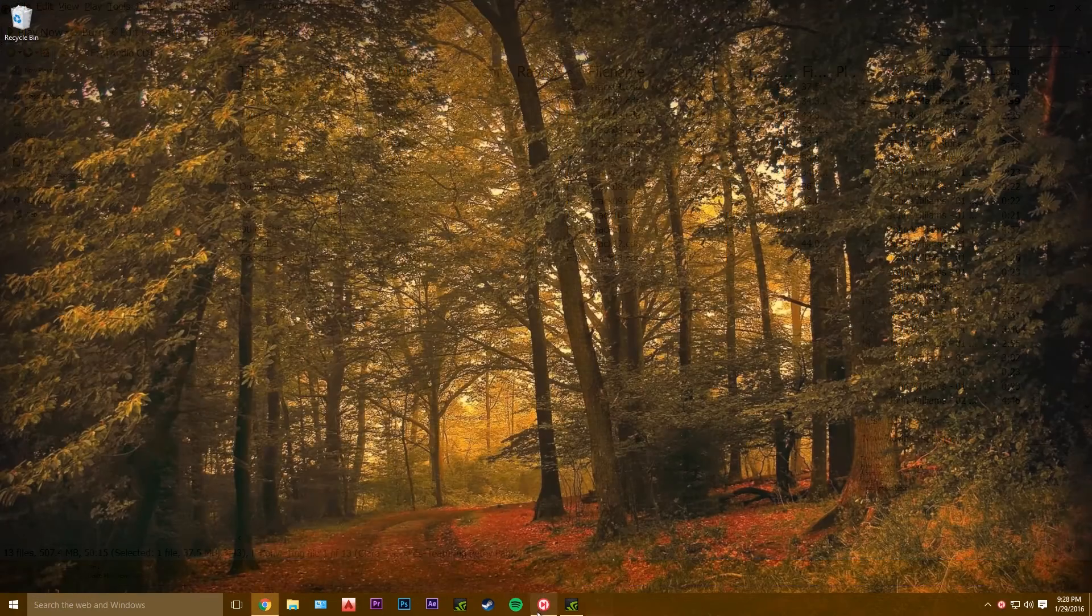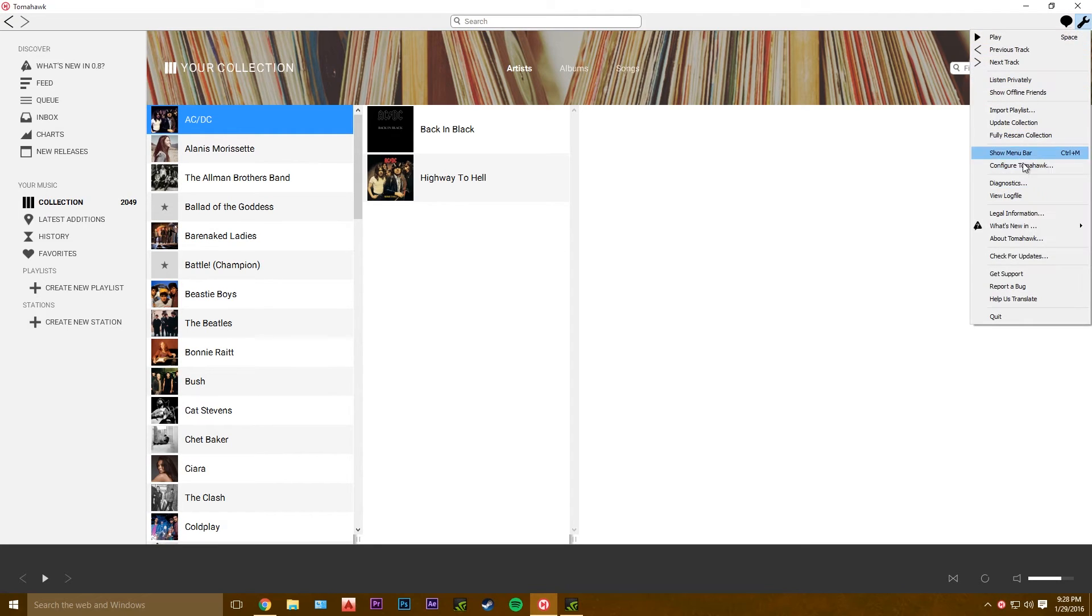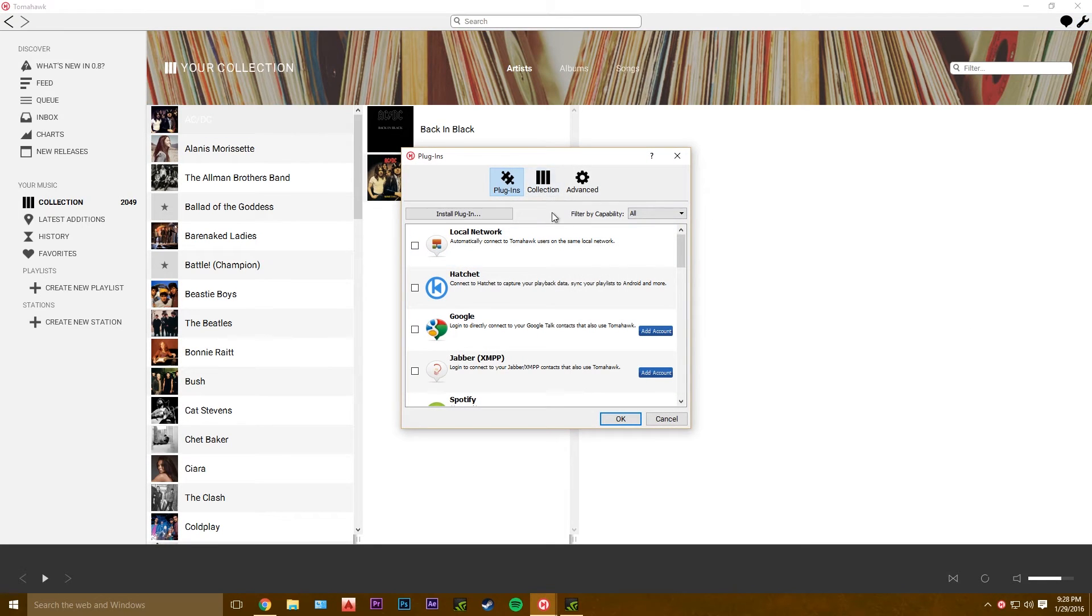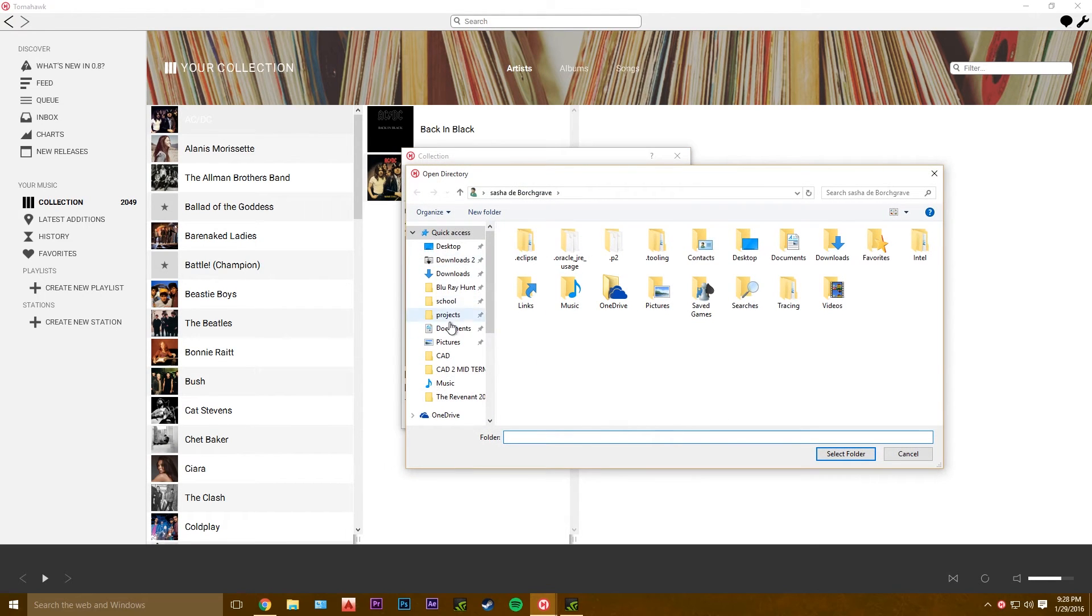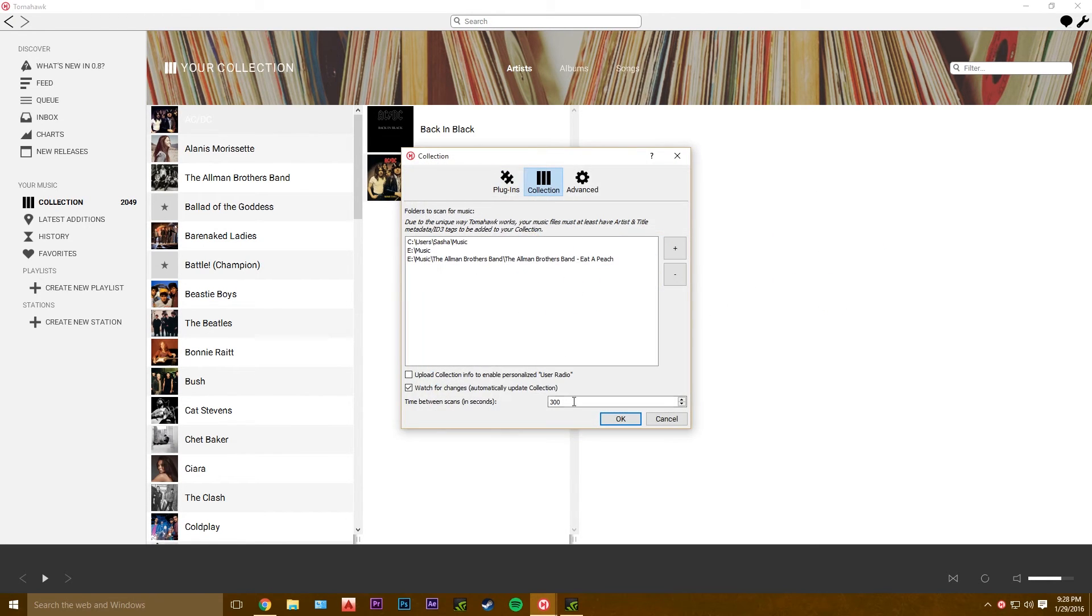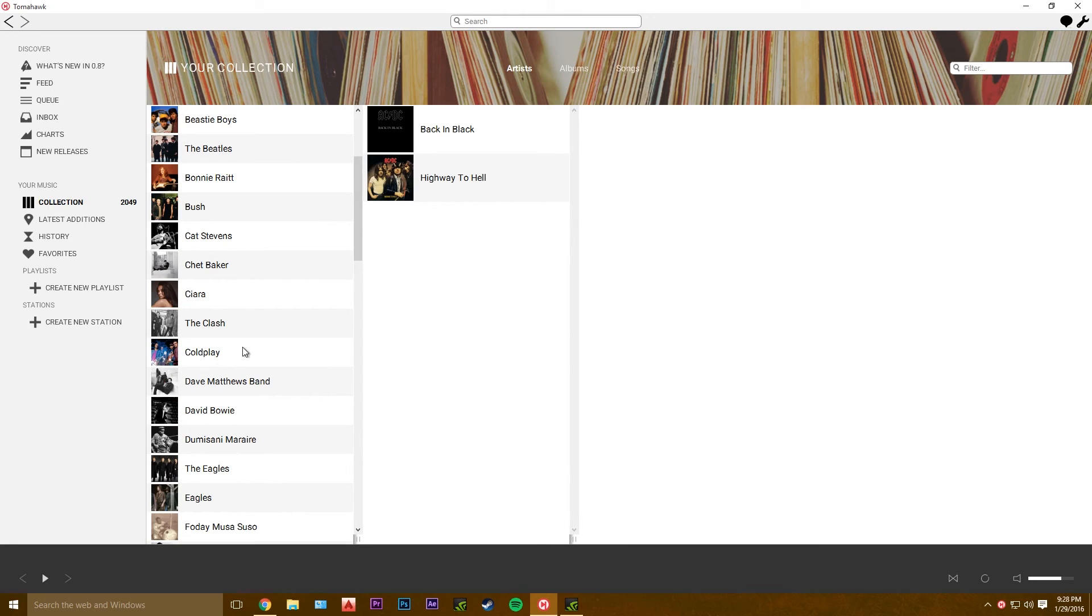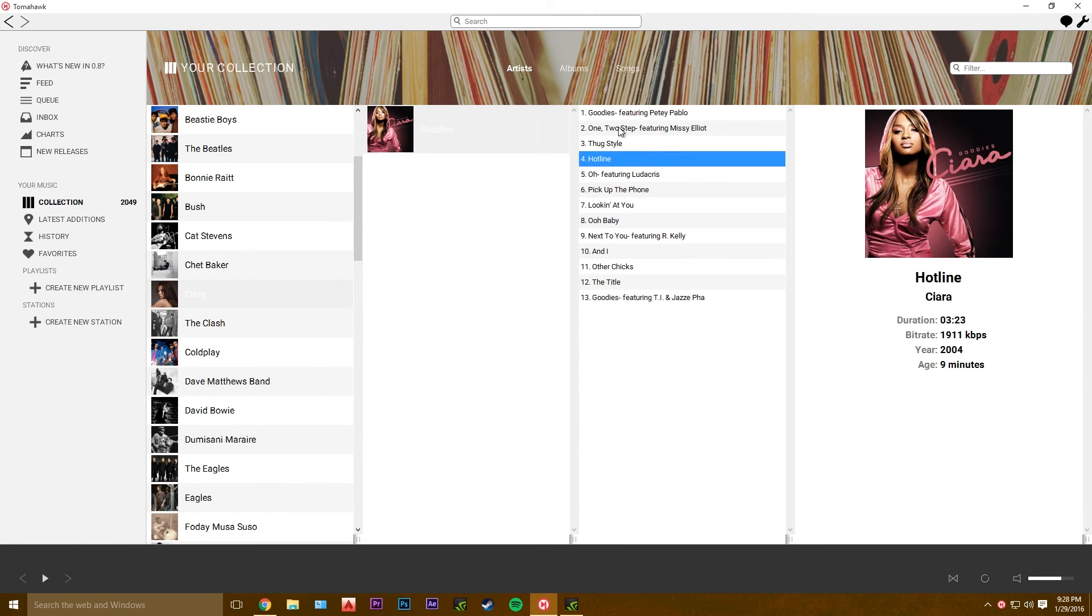Now we're gonna open up Tomahawk, and go over here to the wrench, configure Tomahawk, collection, plus sign, navigate to the directory that you ripped your music to, hit okay. You might have to relaunch Tomahawk. I didn't. Here you go.